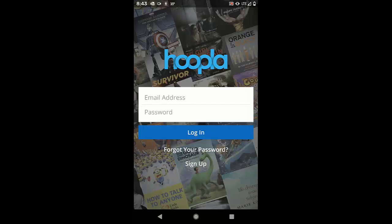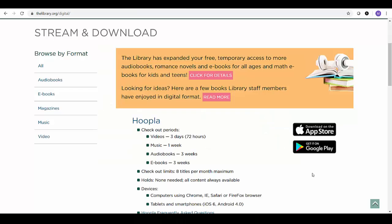The Springfield-Green County Library has several apps for downloading e-books, which are books you read on your phone or tablet, or audiobooks, which you can listen to with your phone or tablet. You can access these apps at thelibrary.org/digital or by going directly to the App Store or Google Play.